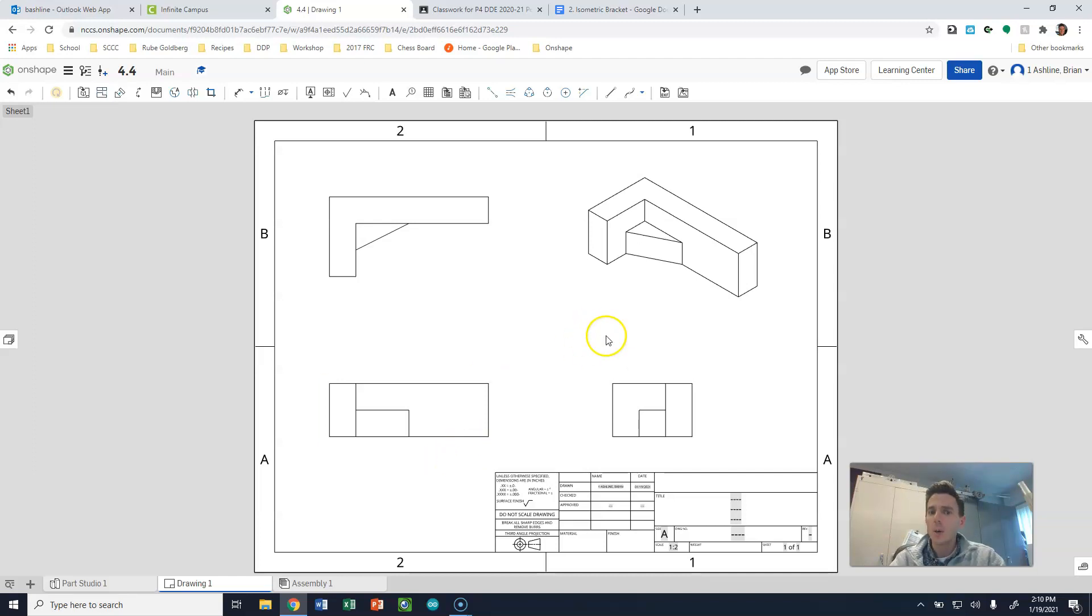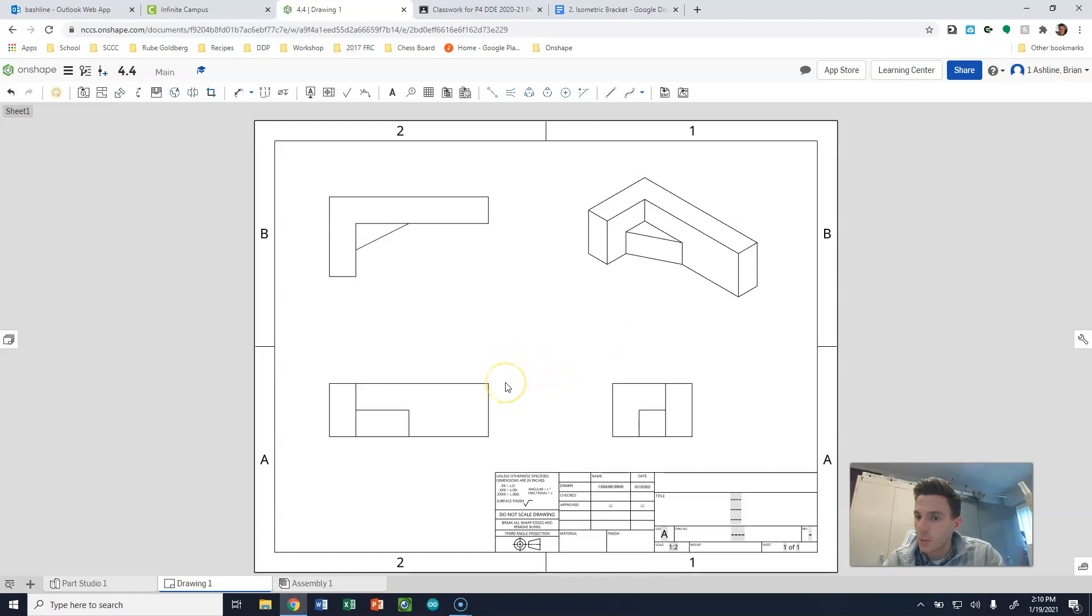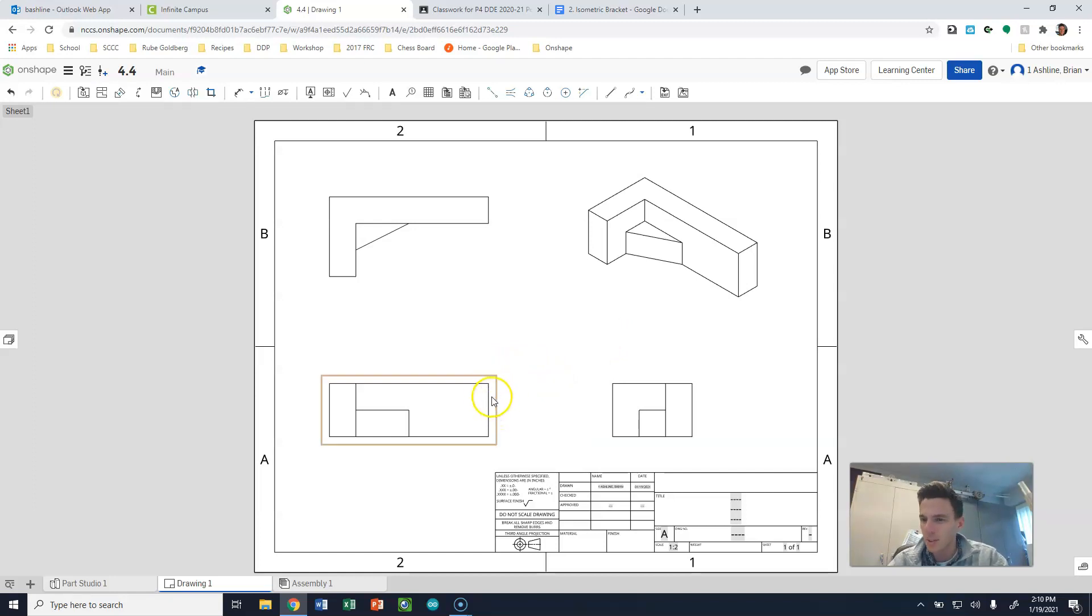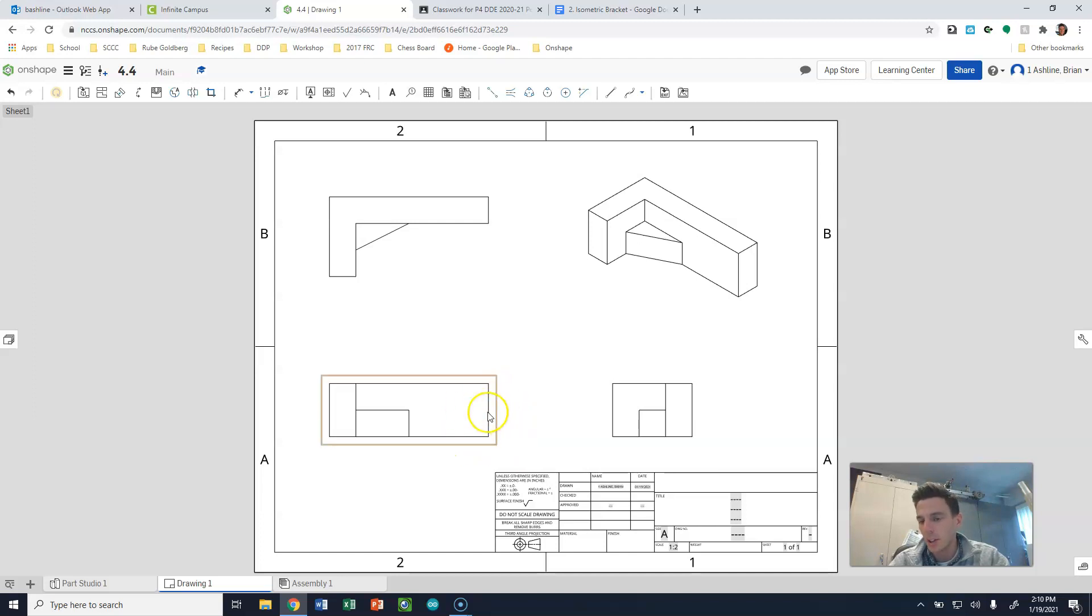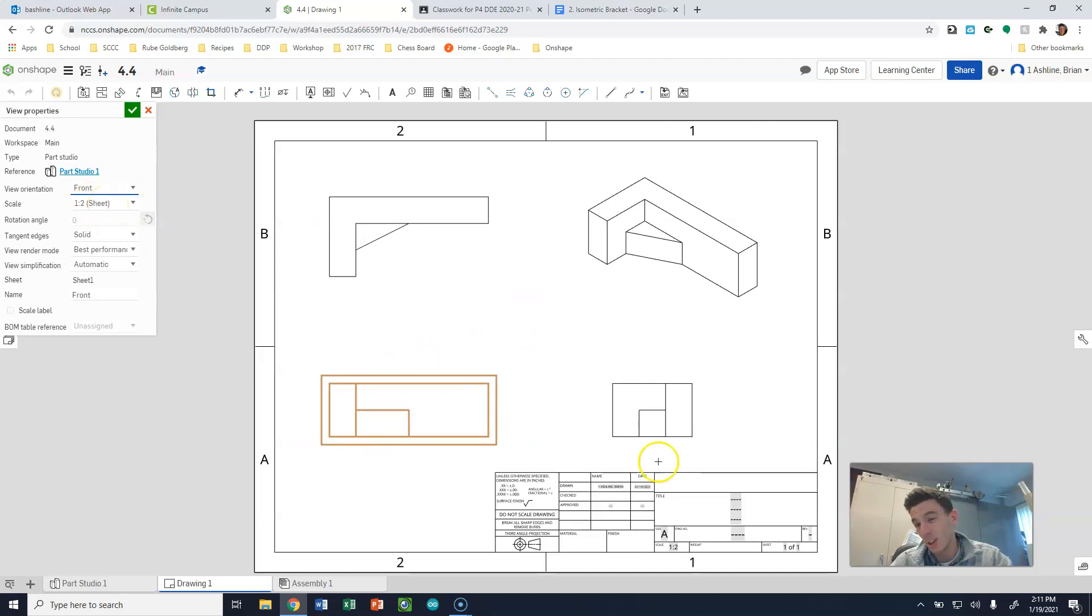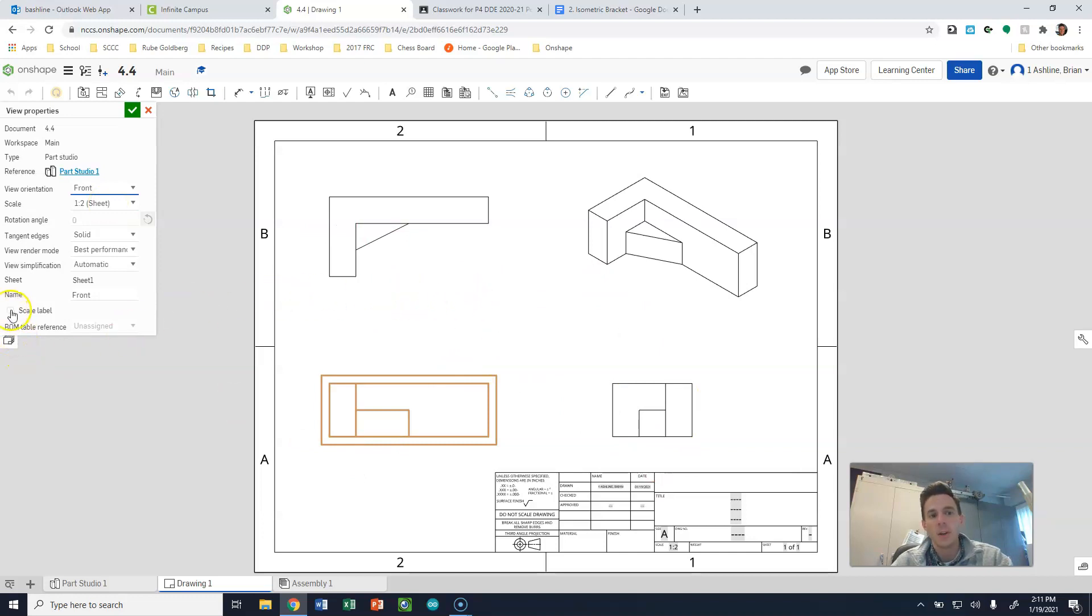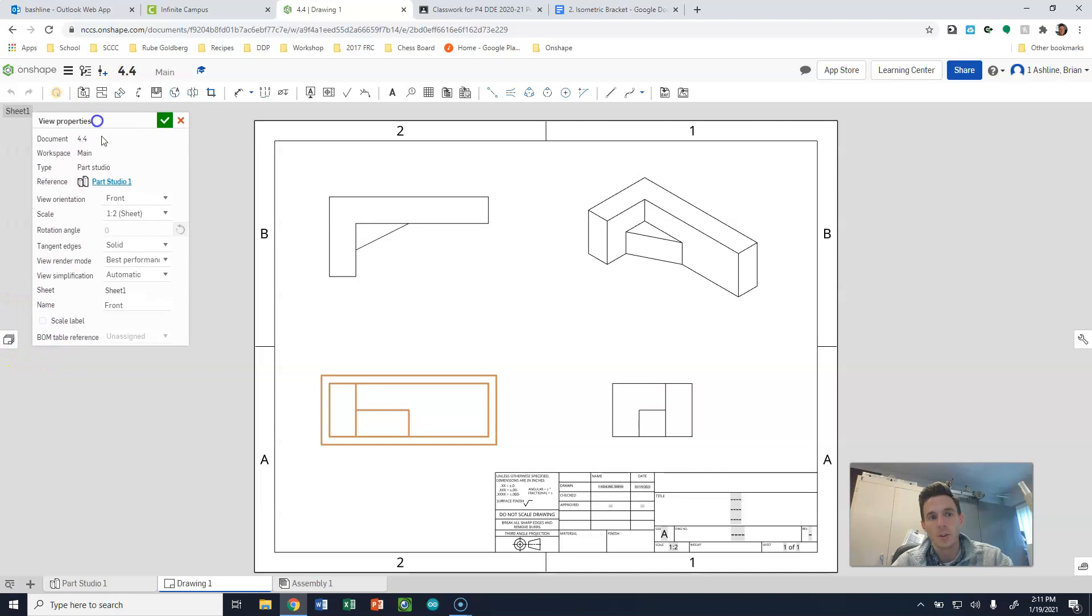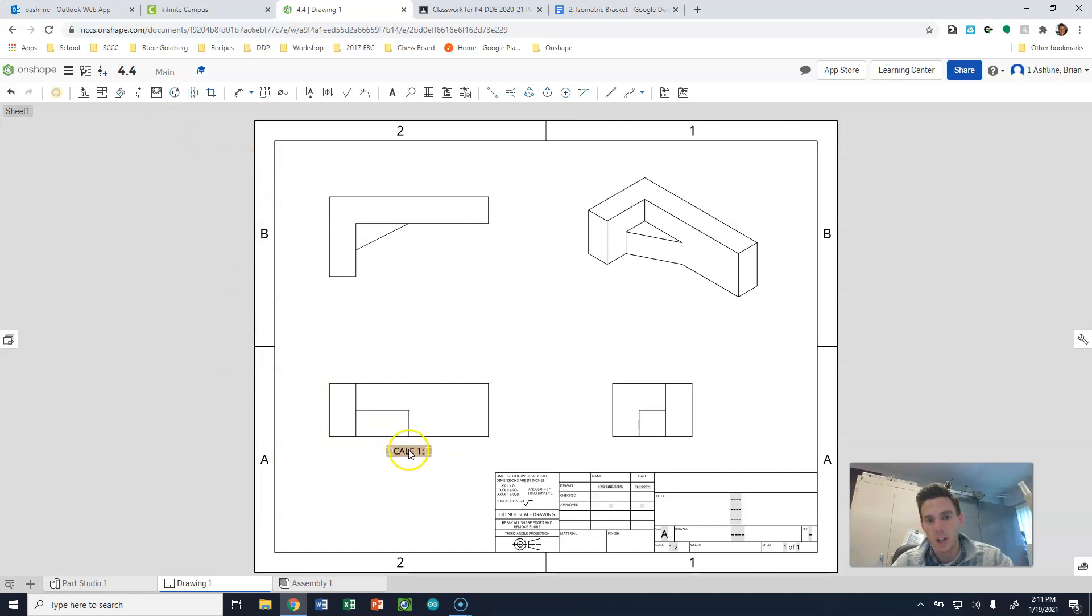So a couple things we're going to need to do here. We're going to add dimensions, but I also want to add the scale and the title and all that stuff. So let's start off with scale and title. So if we select the main thing that we started with, which is a front view, and I might double-click on that, it tells me what the scale is. It's one-half scale right now, which is pretty important because that's going to fit on our sheet. I just want to be able to have you guys turn on scale label, and that'll just give you what the scale is, and we can click check.